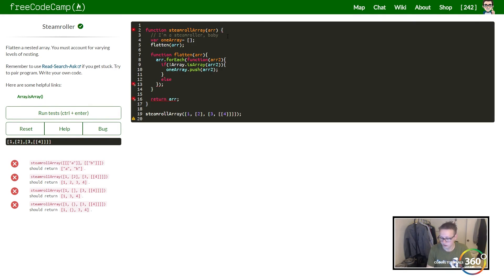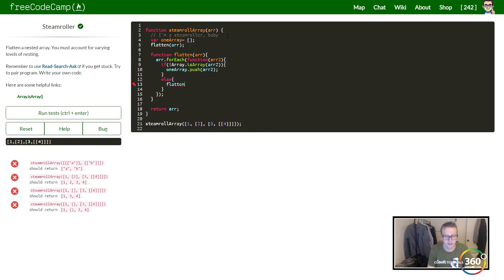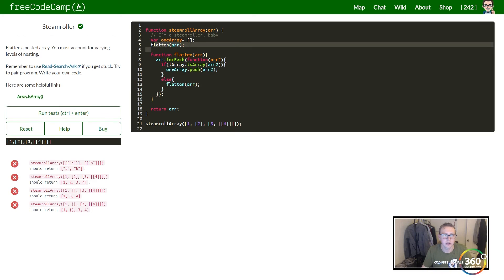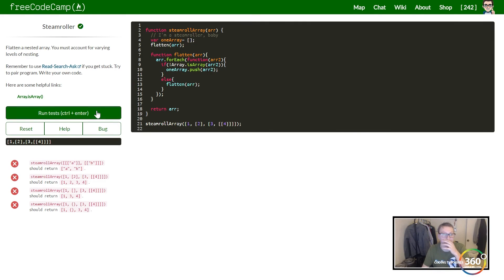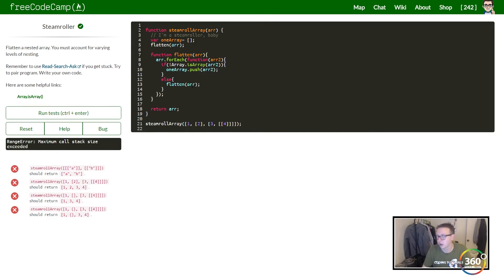Else we just want to go ahead and flatten it again. Else flatten arr, and the reason that we do this originally is because otherwise our code won't run. So let's go ahead and run it - maximum call stack size exceeded - this is arr2.